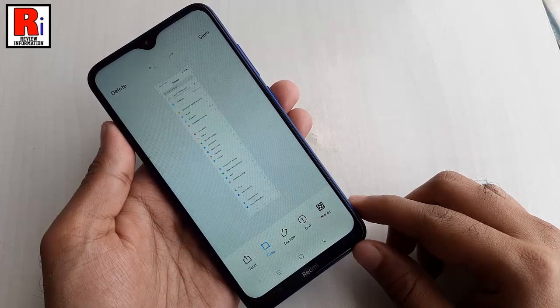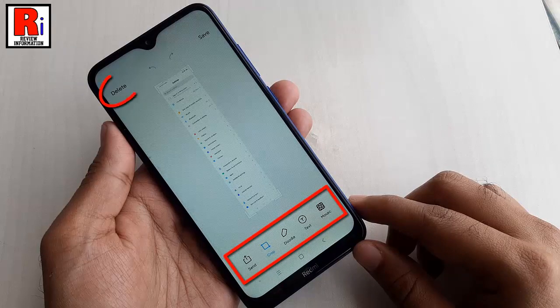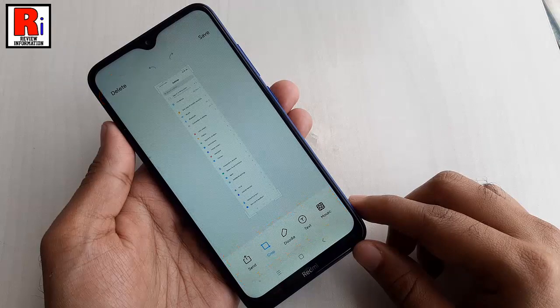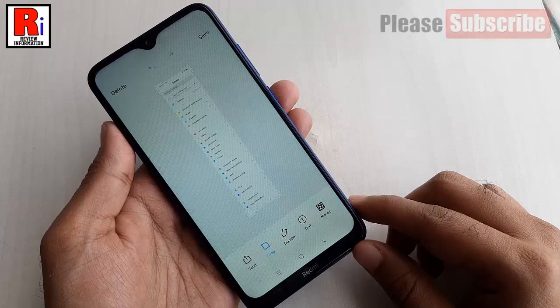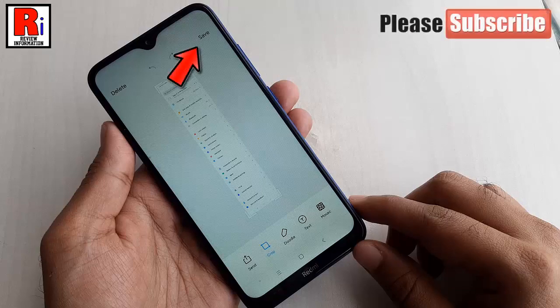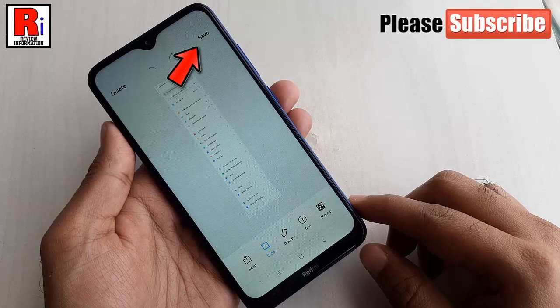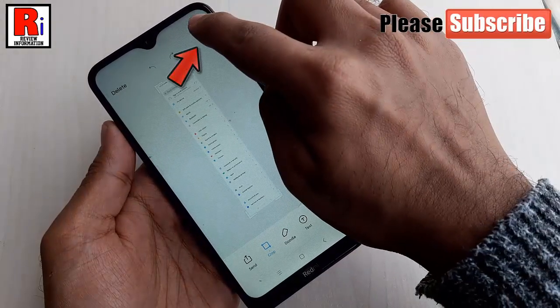you can get the option to send, edit, delete, or do other activities with the screenshot you have taken. Now, tap the save button from the top right corner.